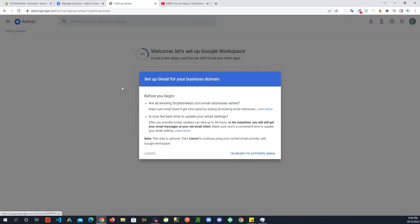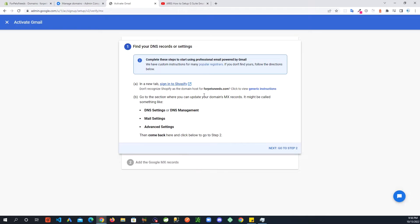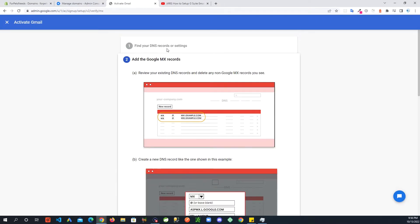Click on this link — it's going to say some text, read through it — 'I'm ready to activate Gmail.' Now, earlier it was giving us a record to verify, but my domain is already verified so it's not going to show me that step. It's going to take me to the rest of the steps to show me those records so I can add them to Shopify.